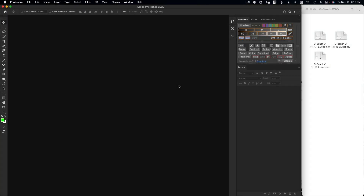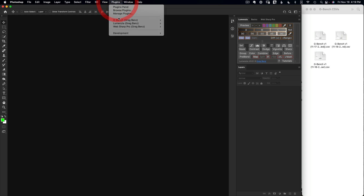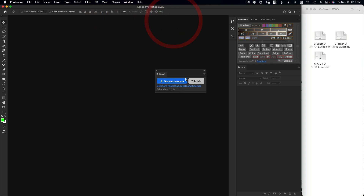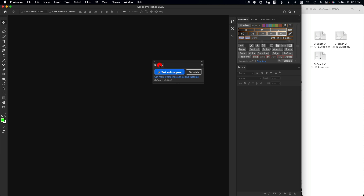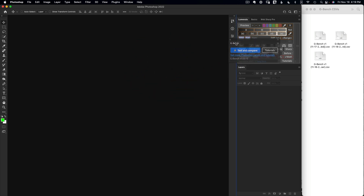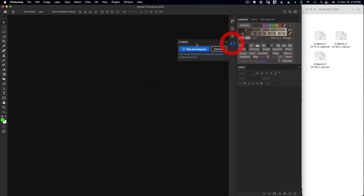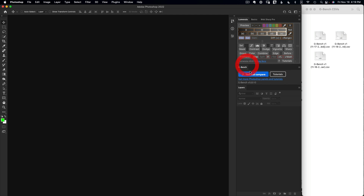I've already installed GBench in Photoshop, which can be found under the plugins menu. The panel can be moved around, docked down to a little icon, or placed in a more permanent location for easy access. It has just two buttons: an ability to run the actual tests and some tutorials to help you make the most of the panel.